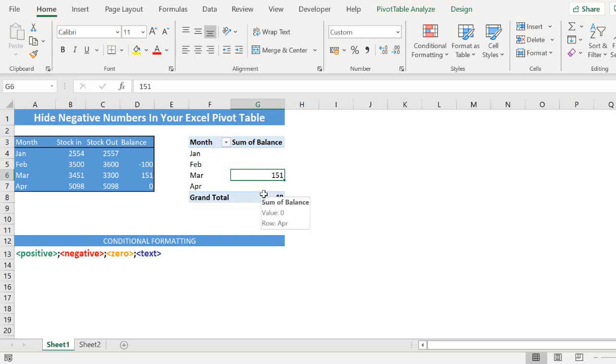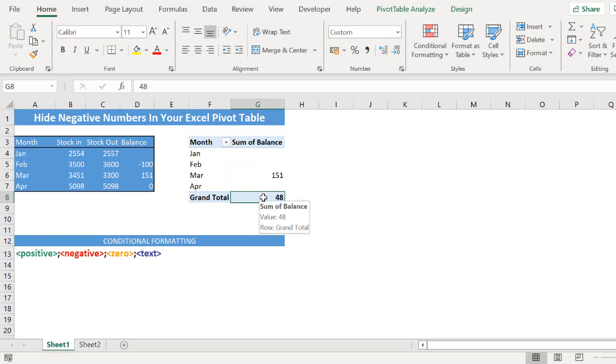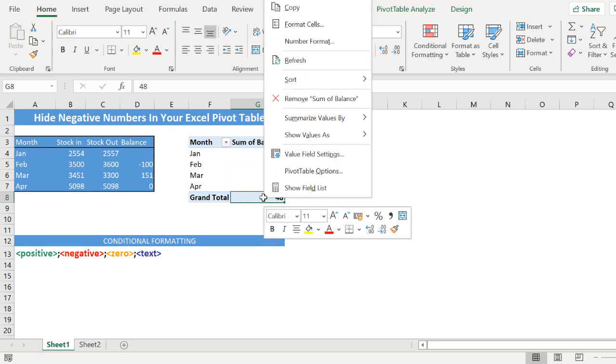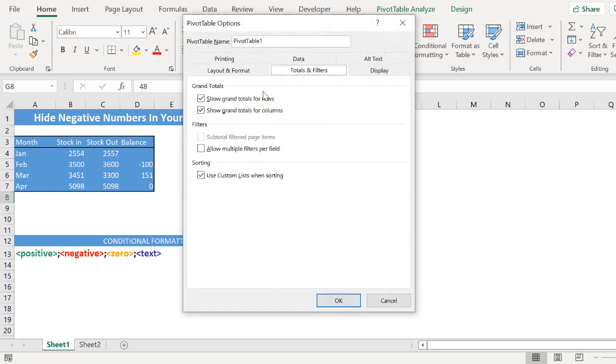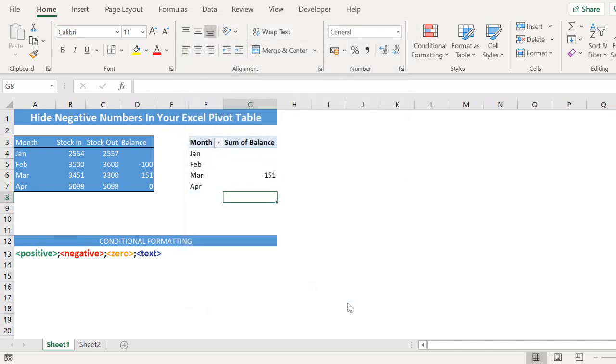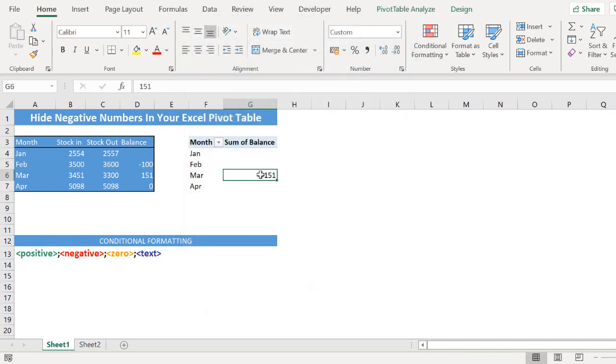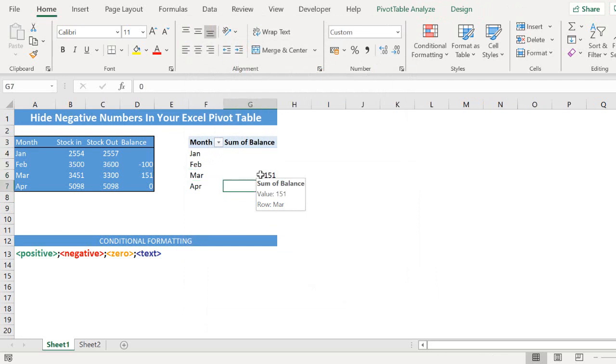A final part of this would be the grand total doesn't show anything of relevance in this. So if you just go to pivot table options totals and filters I would untick grand totals. So this just shows the positive stock numbers as the grand total isn't relative or representative in this particular example.